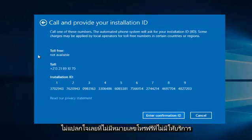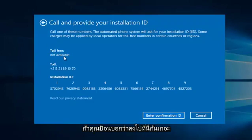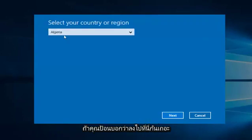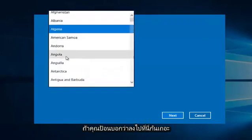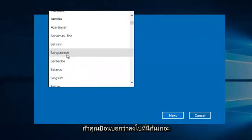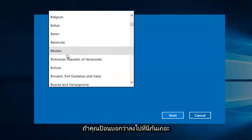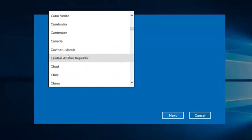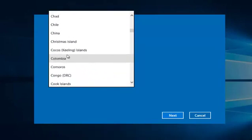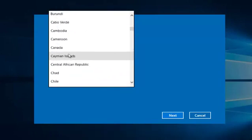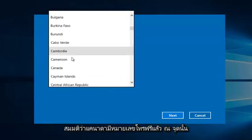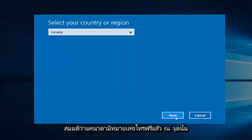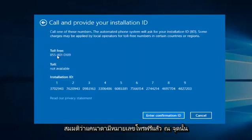However, if you entered, say, let's go down here, let's say Canada, there is a toll-free number available.